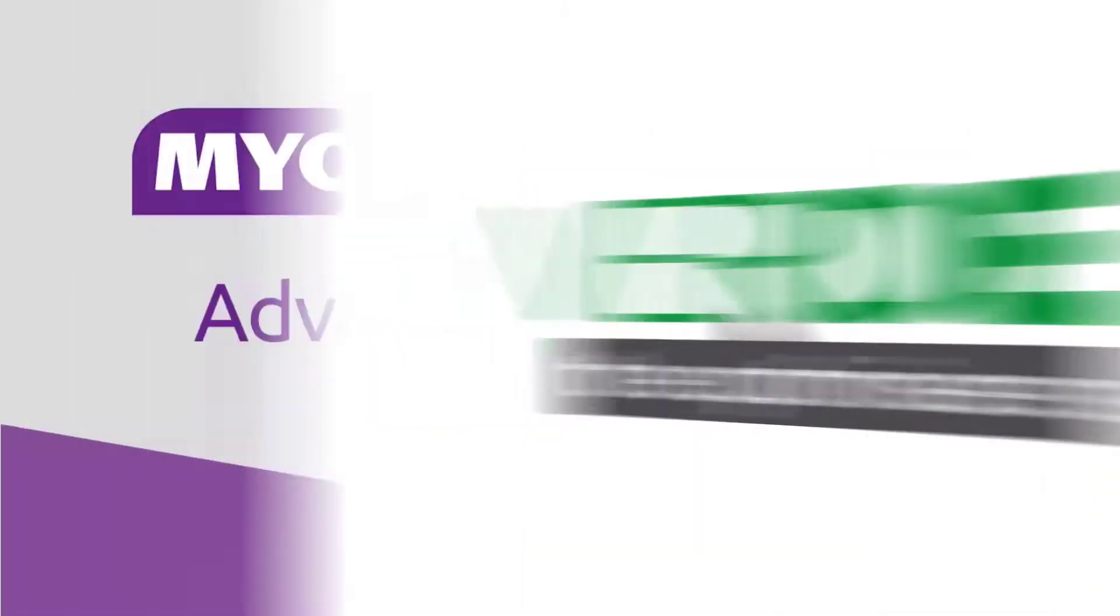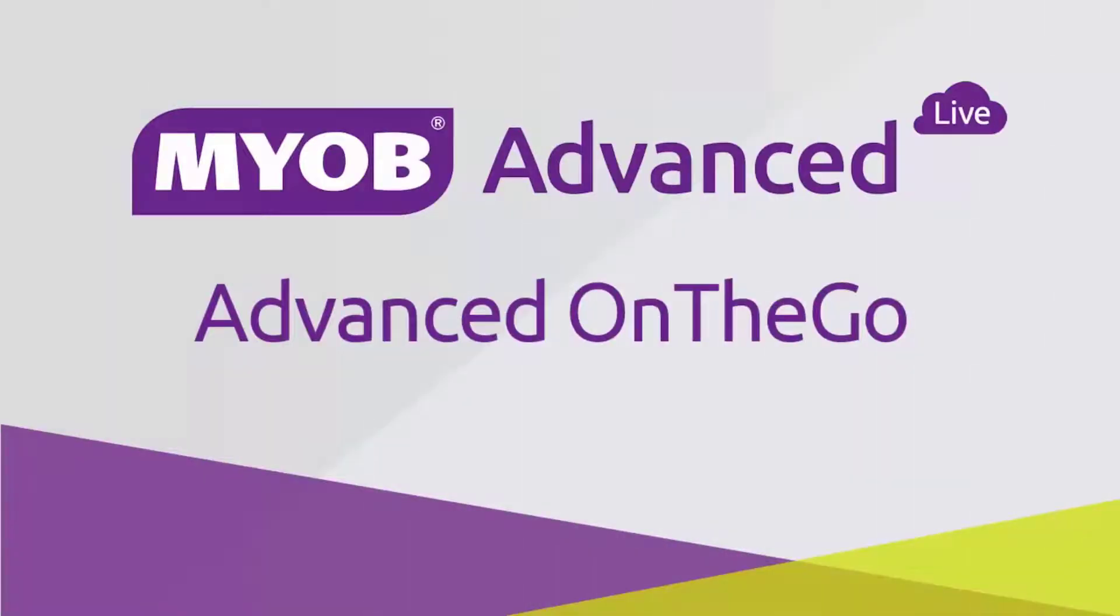Hi, this is Josh from MYOB Enterprise Solutions. This video is an introduction to the MYOB Advanced On The Go mobile app for iOS and Android.